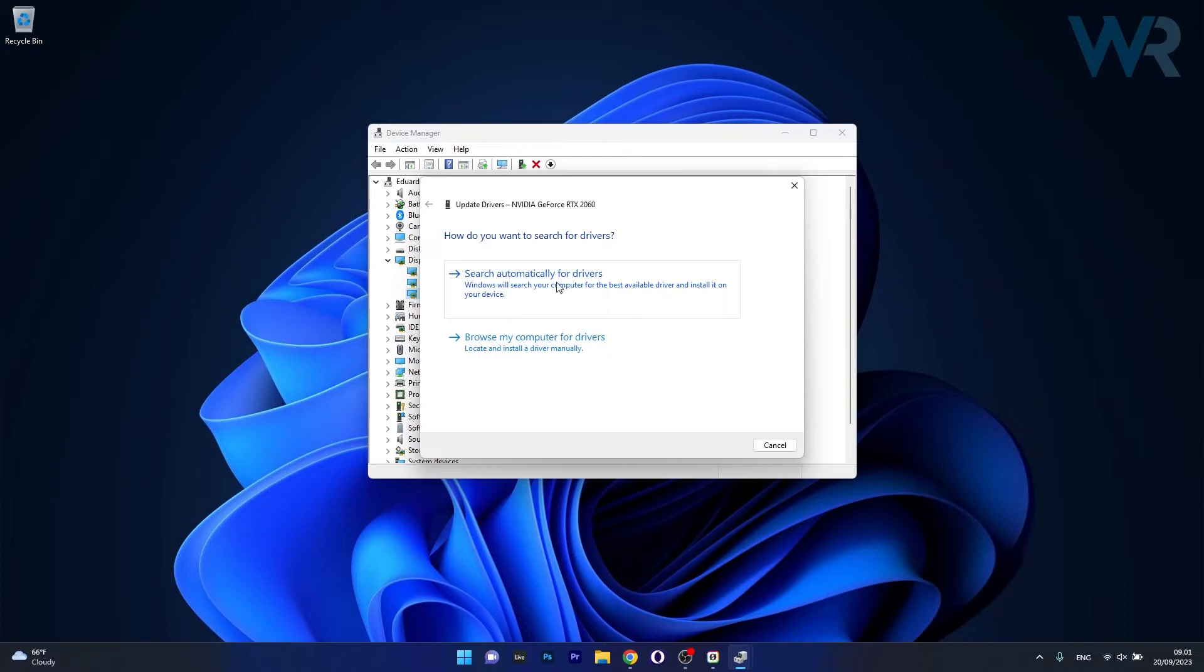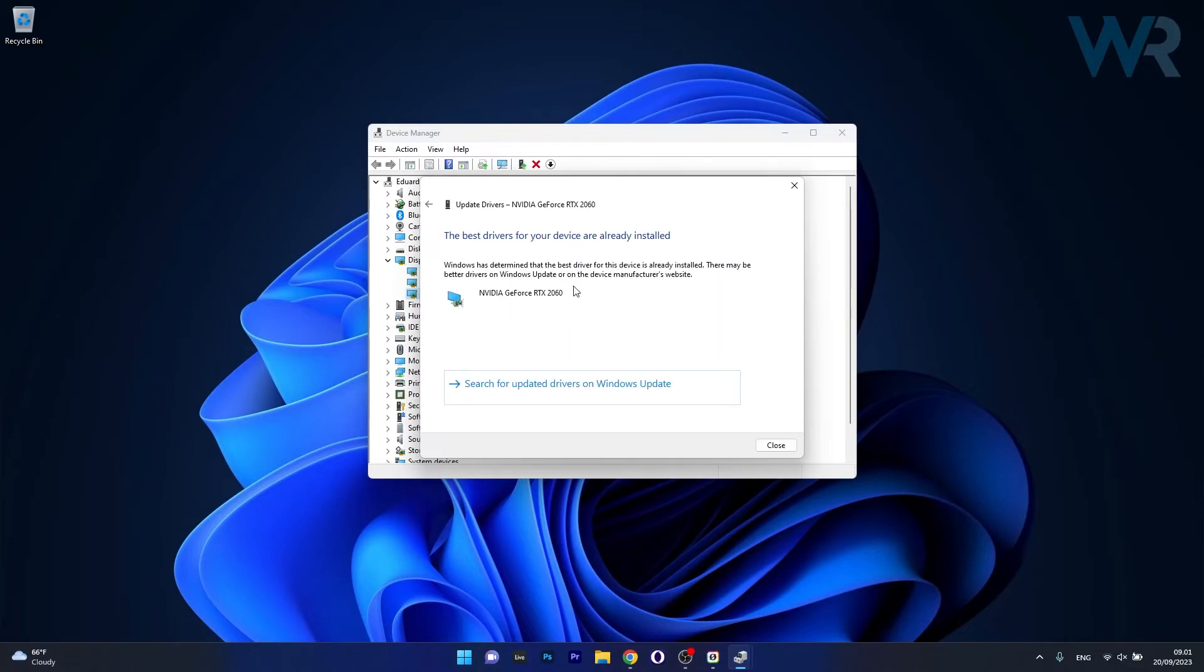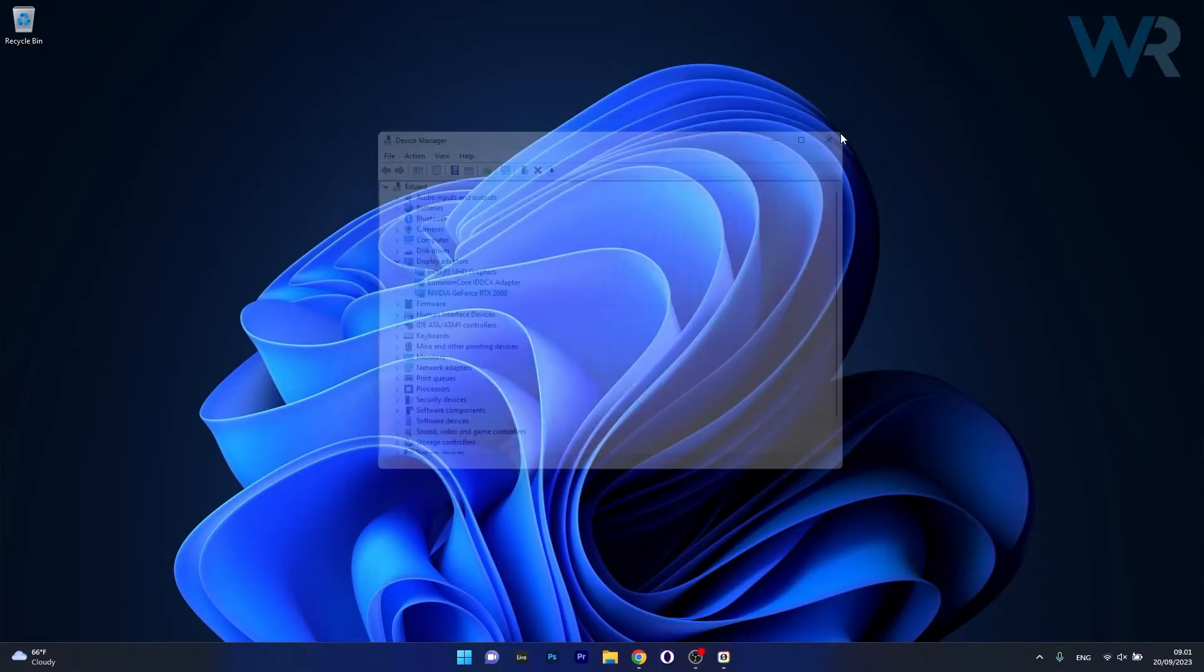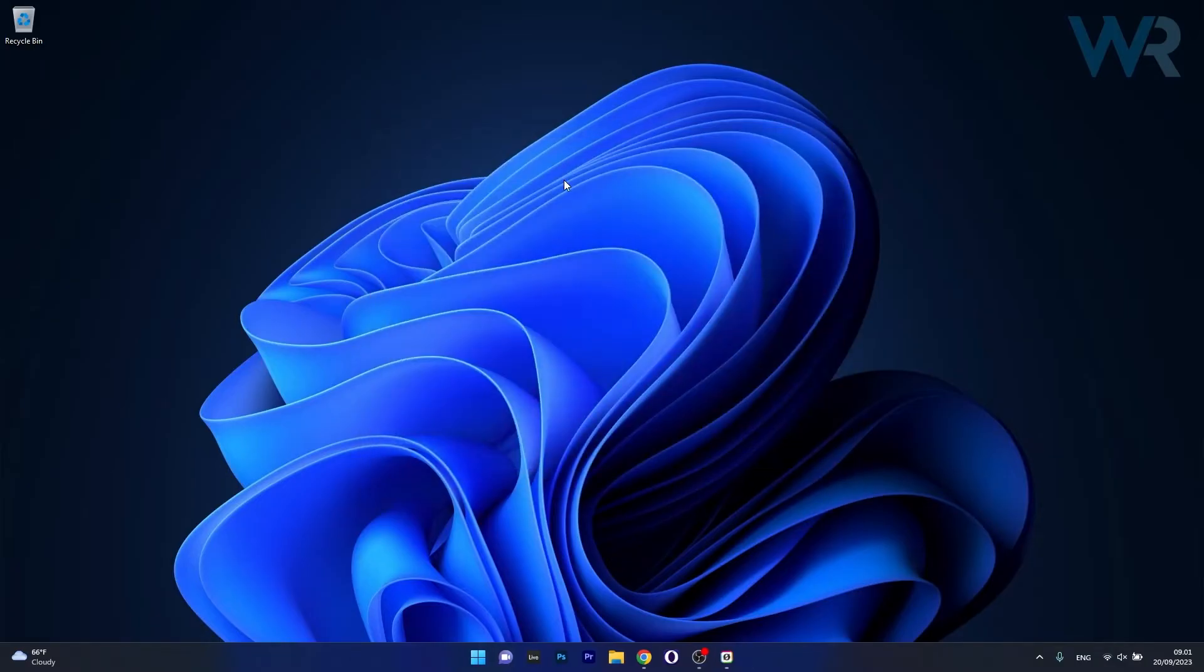Click on search automatically for drivers and Windows will try to locate the best available drivers for your PC. Afterwards, restart your computer and check if the problem still persists.